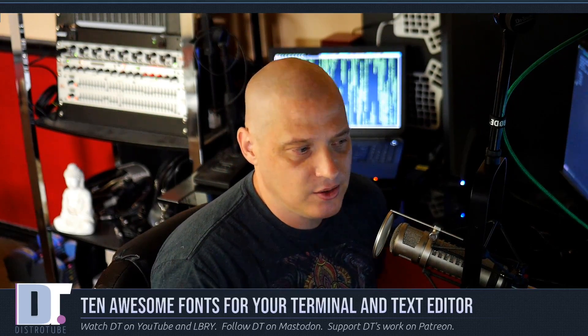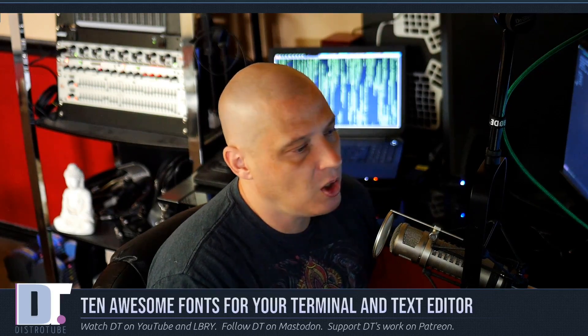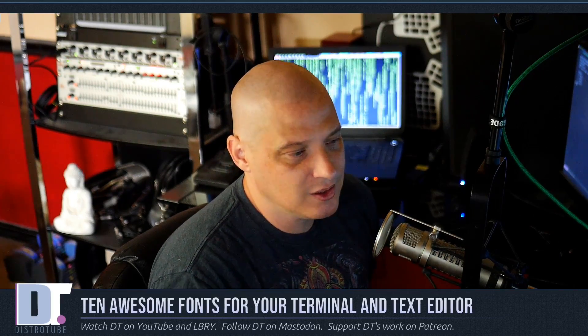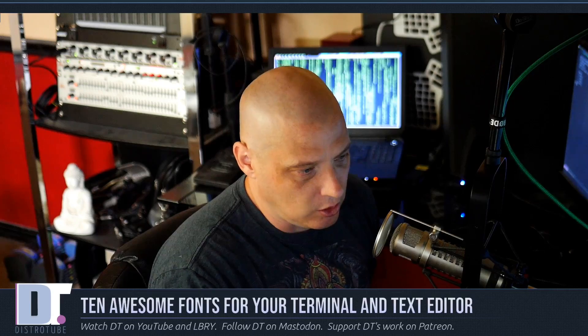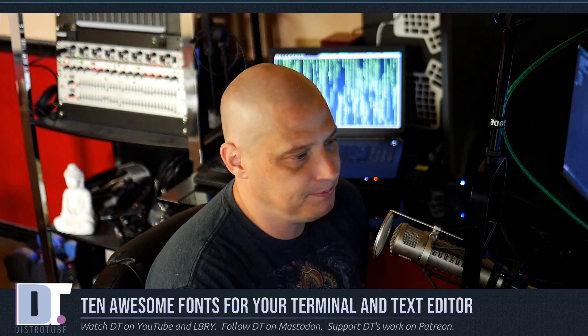So today I'm going to discuss 10 monospace terminal fonts that I think are great. All the fonts that I discuss are free as well, and by free I mean free as in cost, and also free as in their license under free licenses. So let's get started.